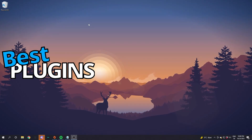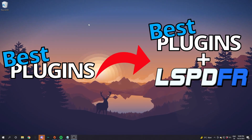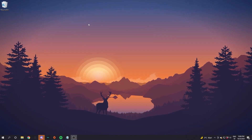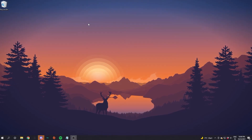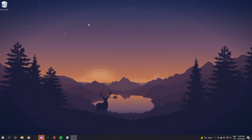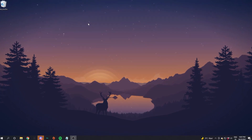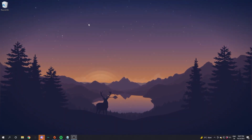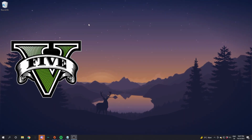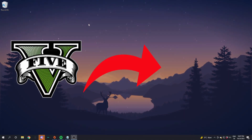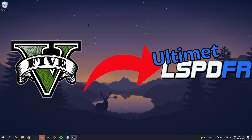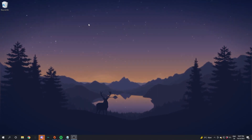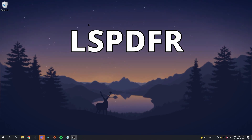Hello and welcome to this video with me Stuart. Today we are going to learn about how to install the best plugins for LSPDFR. This is the second video in the beginners tutorial series on how to go from unmodded GTA 5 to full modded LSPDFR GTA 5. To follow this tutorial you will need LSPDFR installed and ScriptHookV.